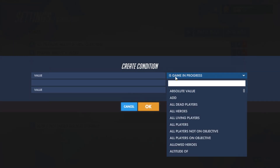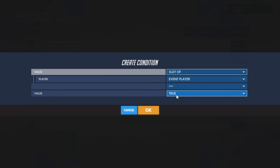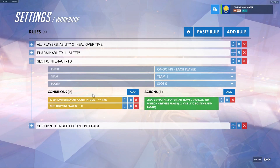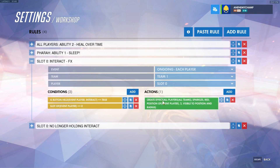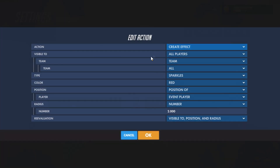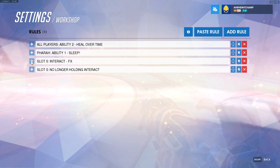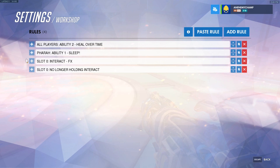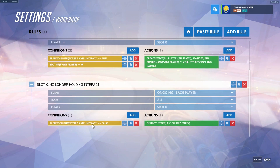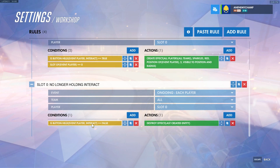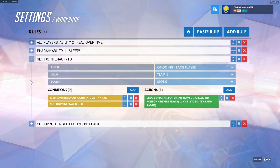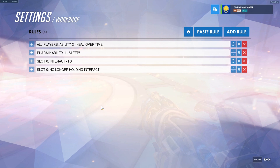The way we could do that is: slot of event player is equal to the number 0. Now the next thing we want to do is actually create the effect. Create effect, unlike play effect, will create an effect permanently until it is deleted. So we'll create the effect visible to all players, use the sparkles effect — you'll notice they are different effects — color red, position of event player, and a radius of 2 meters. Now that we've created the effect, we have to delete it. So we'll go to no longer holding interact — if they press interact it'll create it, if they stop holding interact we'll delete it. Destroy the effect of the last created entity. You've just created all the different abilities I showed you.